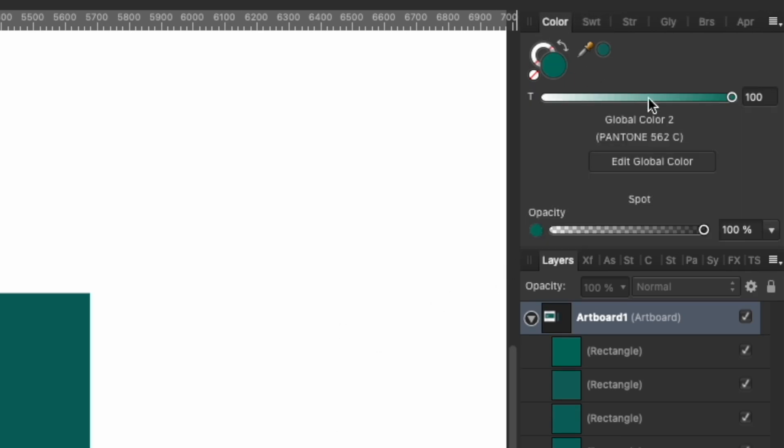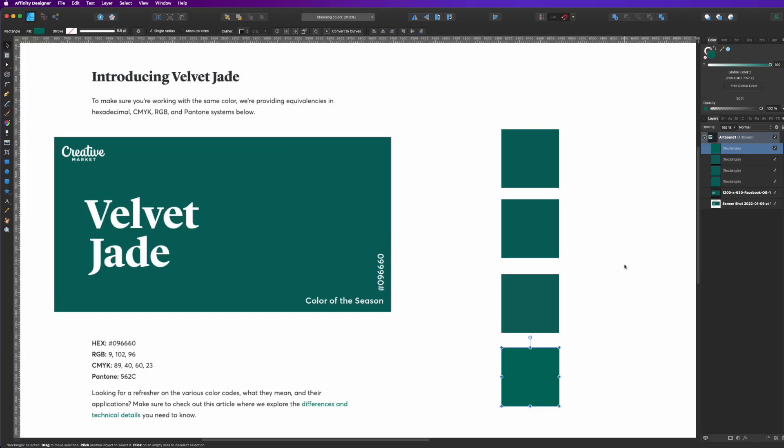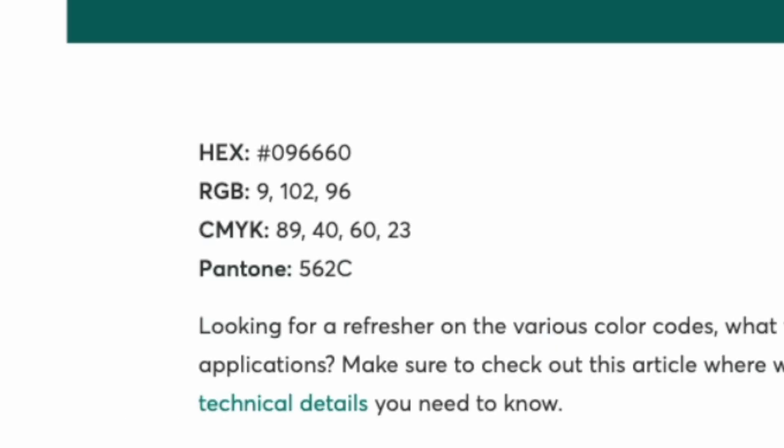And if you go to color, you can see that is the right color 562 C right there. So those are the different ways that you can find color in Affinity Designer, especially if you're looking for these things.